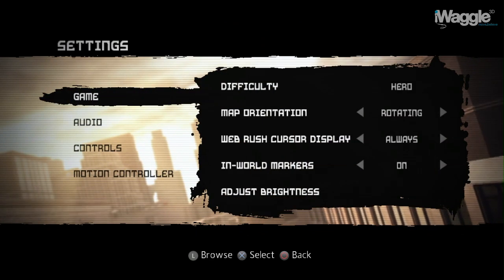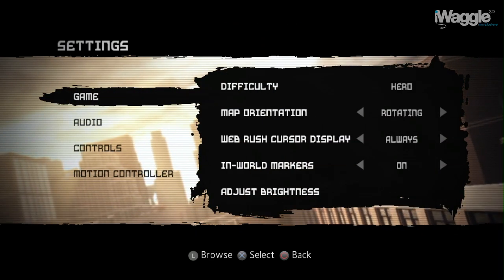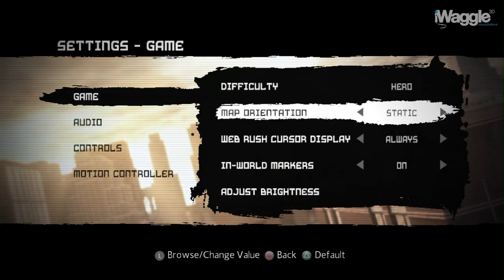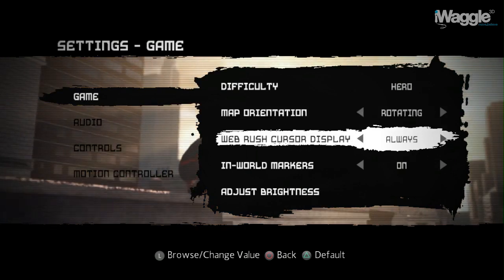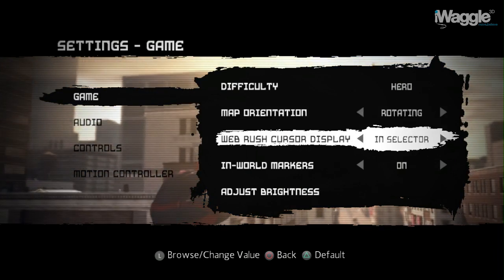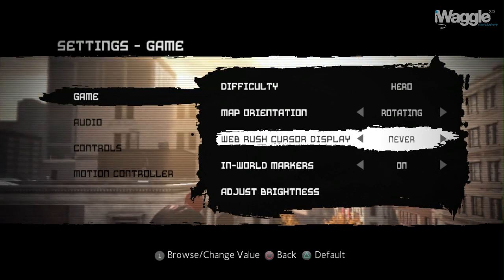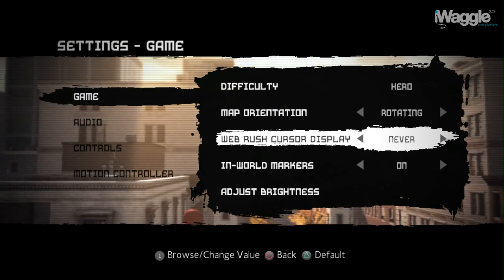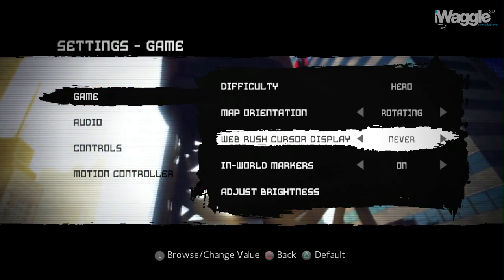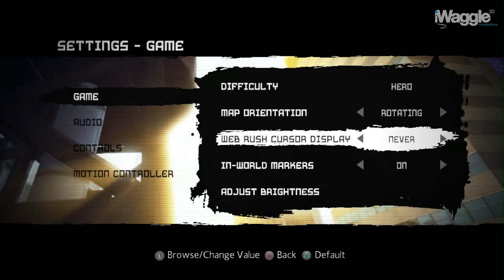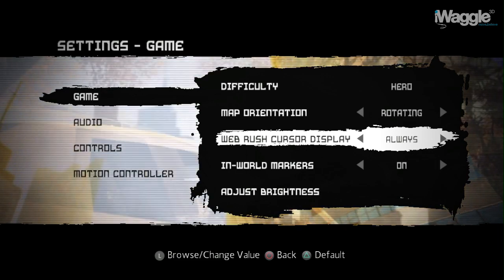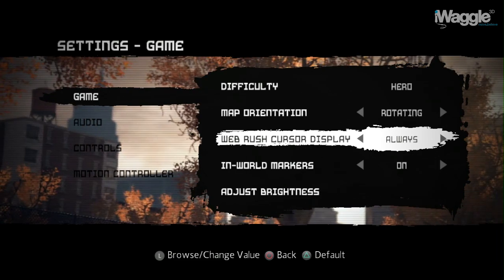Let's begin this walkthrough of The Amazing Spider-Man by looking at the settings first. In the main game settings, there is an option to disable the webrush cursor. The webrush cursor is basically your on-screen reticle, which is fixed in the middle of the screen when playing with the DualShock 3, but not so when playing with the Move. In that case, the webrush cursor floats around the screen, so setting this option to anything other than 'always' is not a good idea.